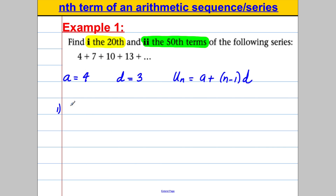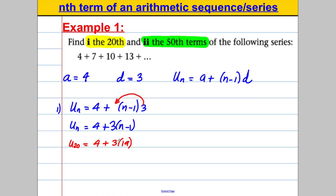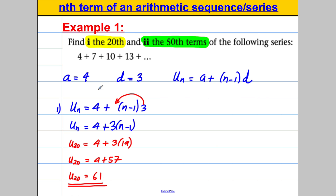For part 1, substituting in: un = 4 + 3(n − 1). The question asks for u20, so n = 20: u20 = 4 + 3 × 19. 3 multiplied by 19 is 57, and 4 + 57 is 61. So u20 = 61. Underline your answer for the examiner, keeping all your equals in line.